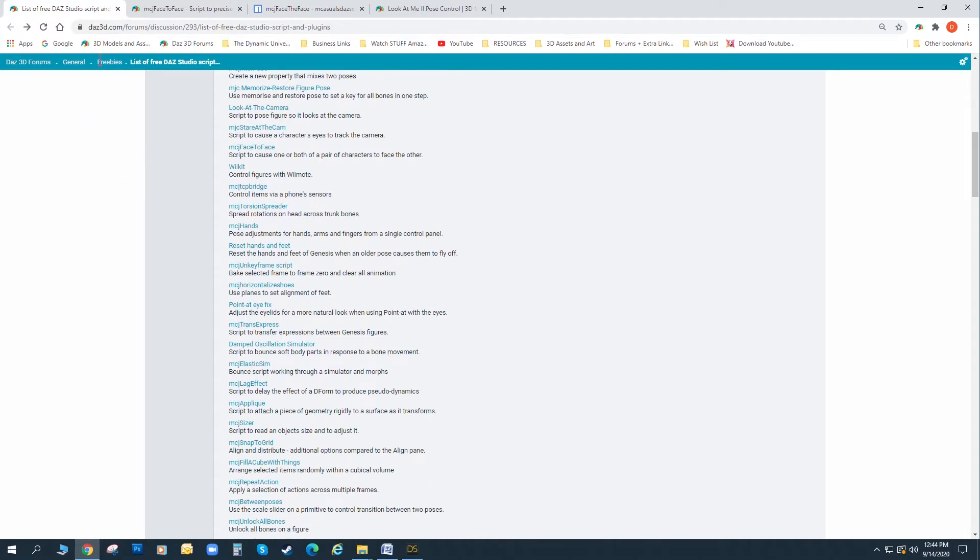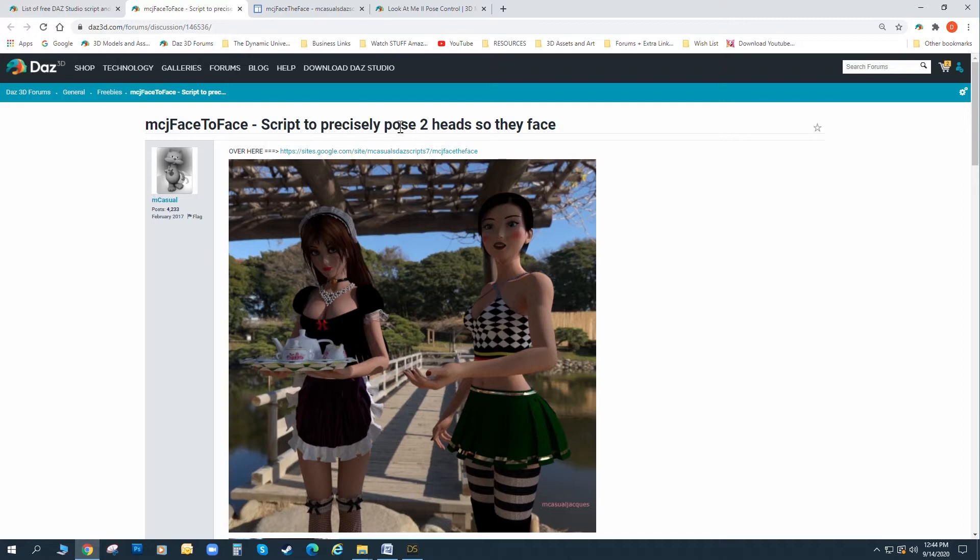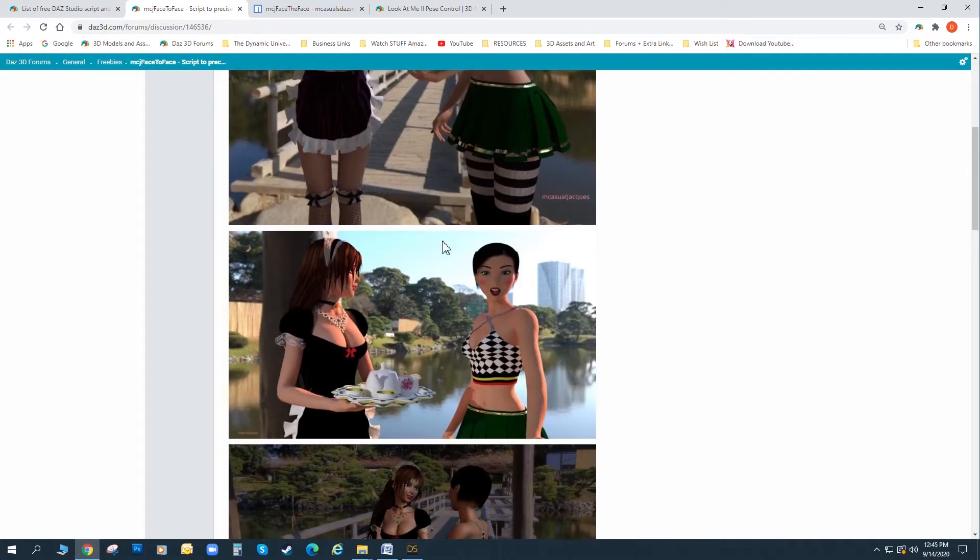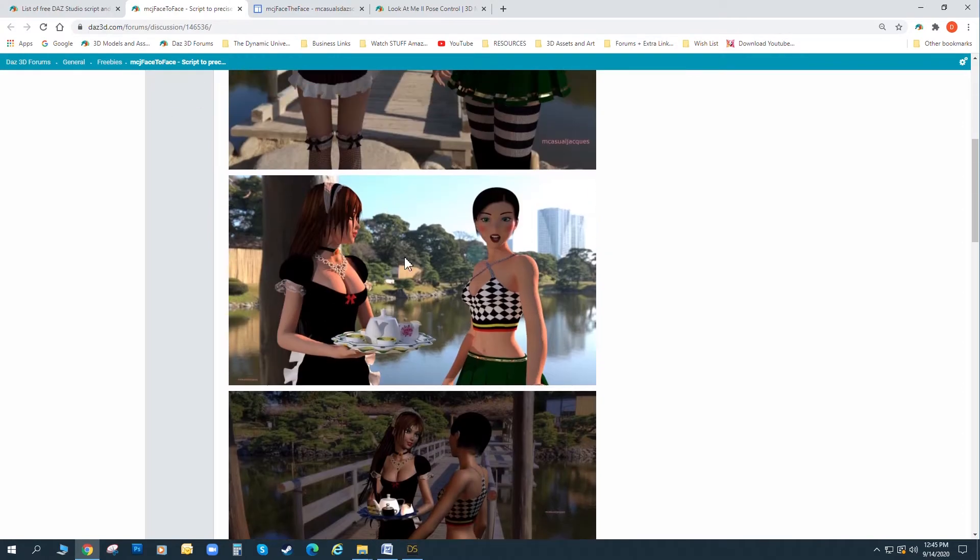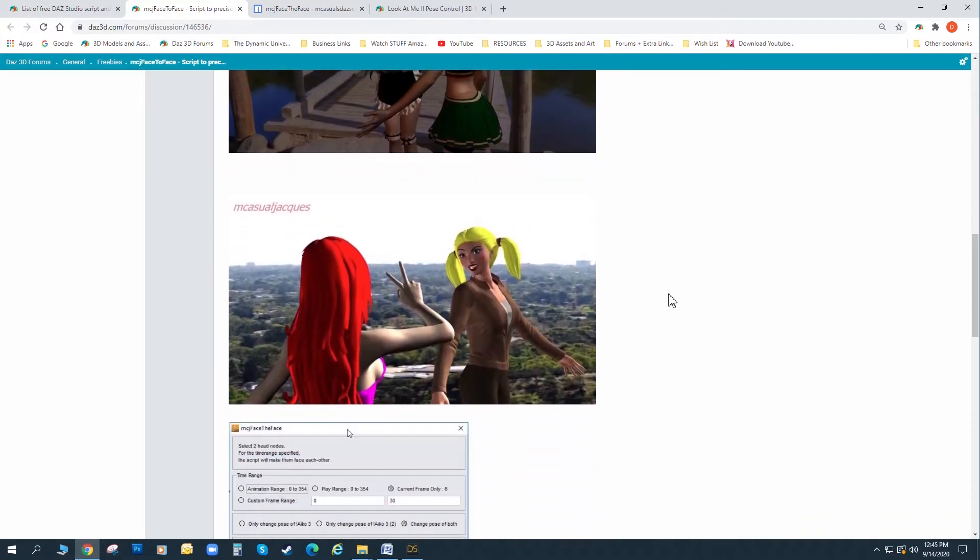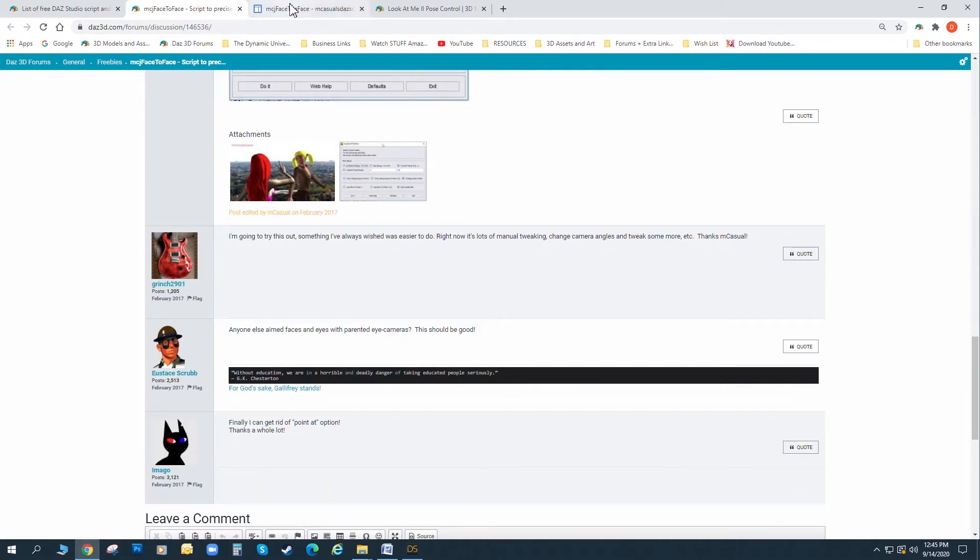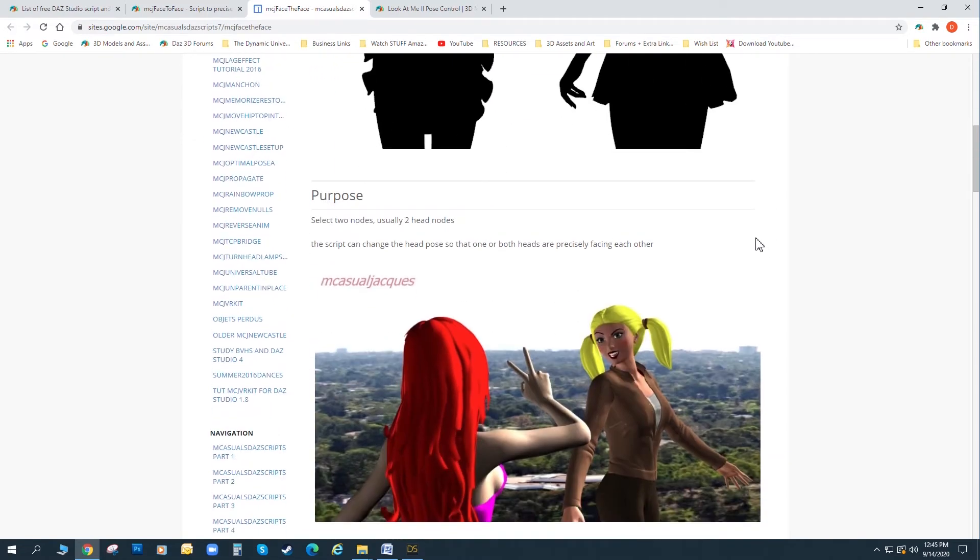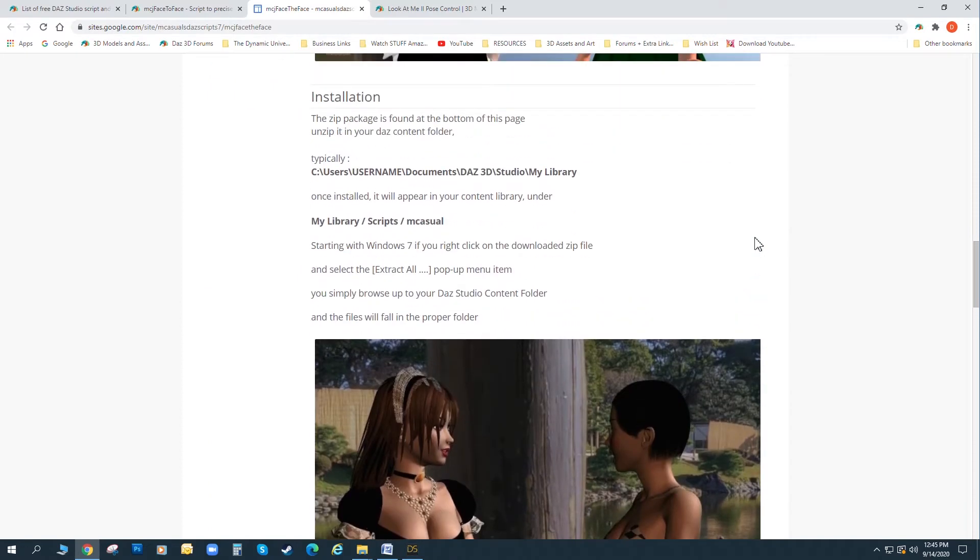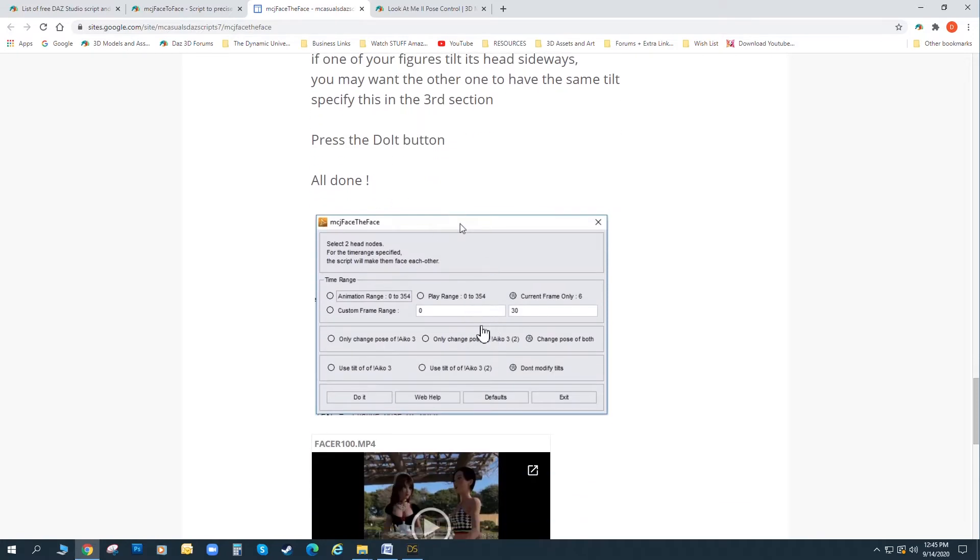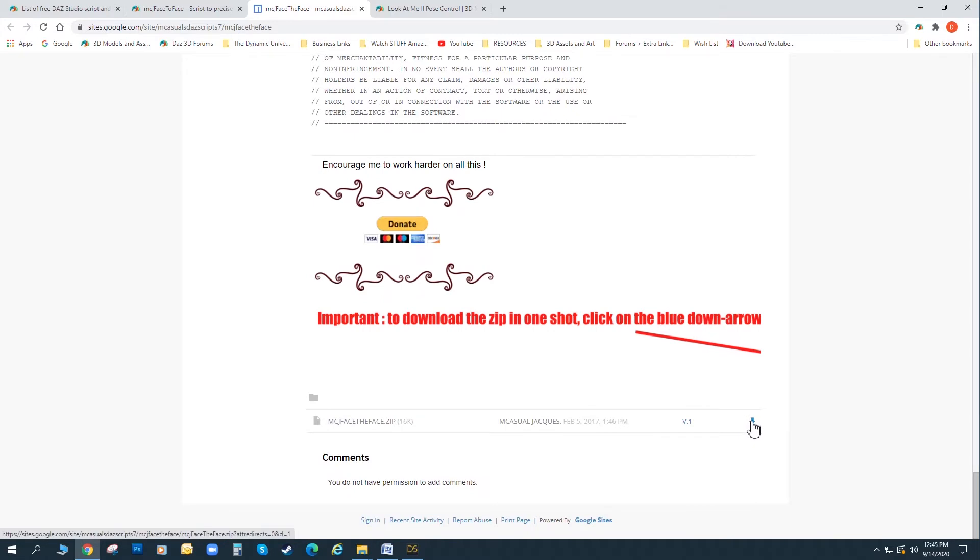Once we found the item in the script, we clicked on it. It takes us to this actual page where the script is linked to directly, and it was called MCJ's Face-to-Face, a script that precisely posed two heads so they face. And it basically shows a quick rundown that characters who weren't facing each other can now be turned to face each other, either one character or both. So that sounds like a pretty useful script to have, that you want to have two characters face each other.